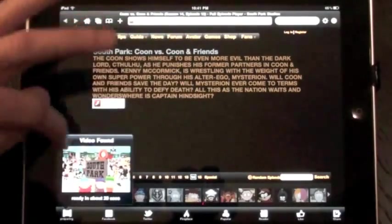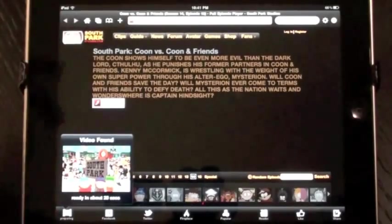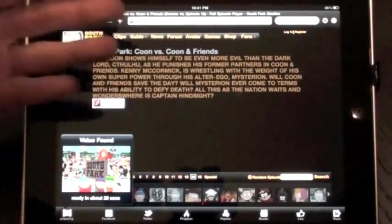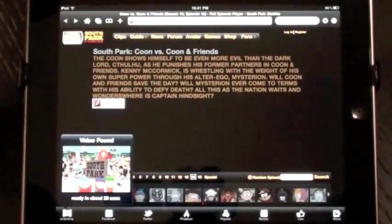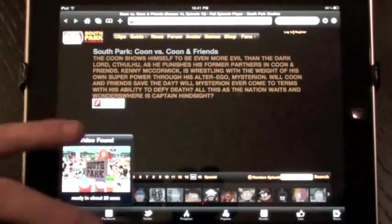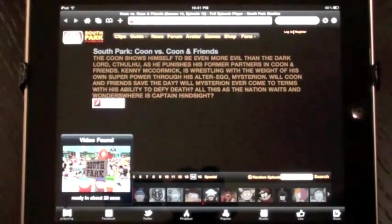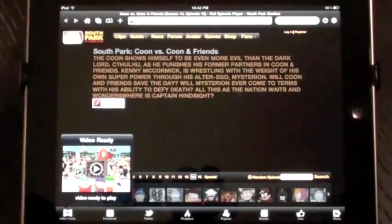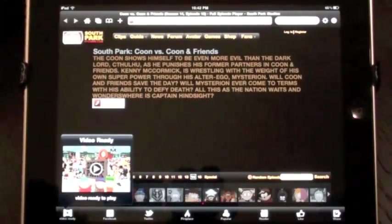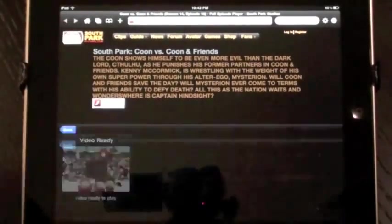And reformat it in a way that it can be displayed on your iPad. So there's a lot of work going on and a lot of expertise going into that. But the result is, as you can see, that you can get South Park and other Flash video content on your iPad.